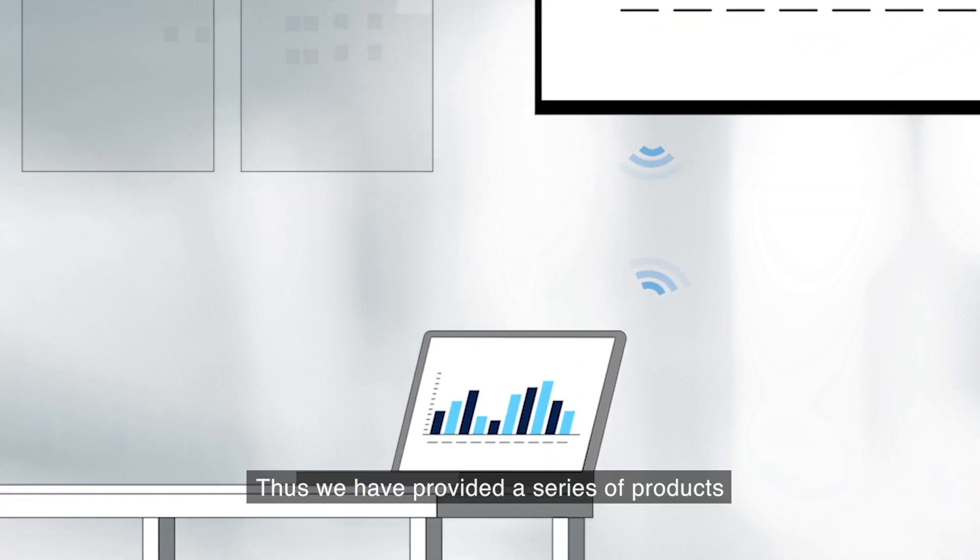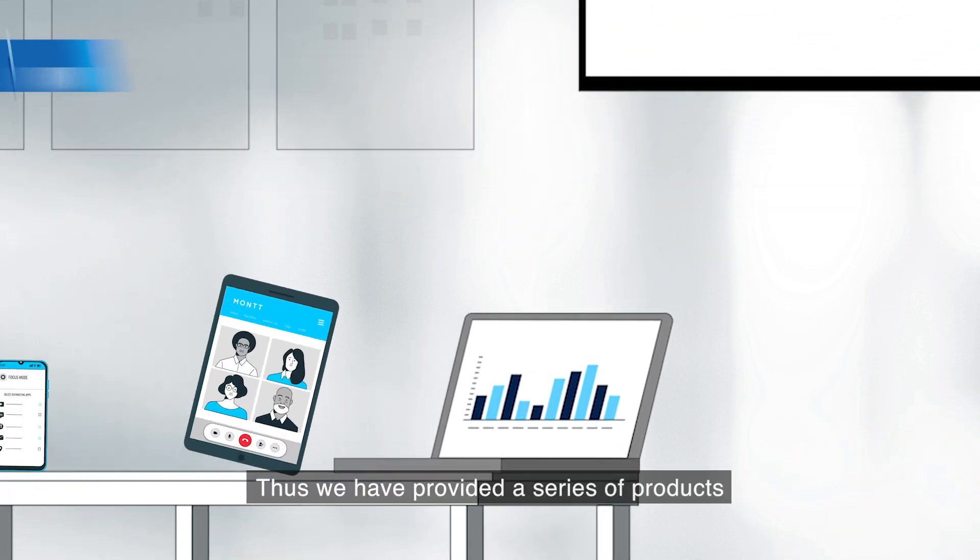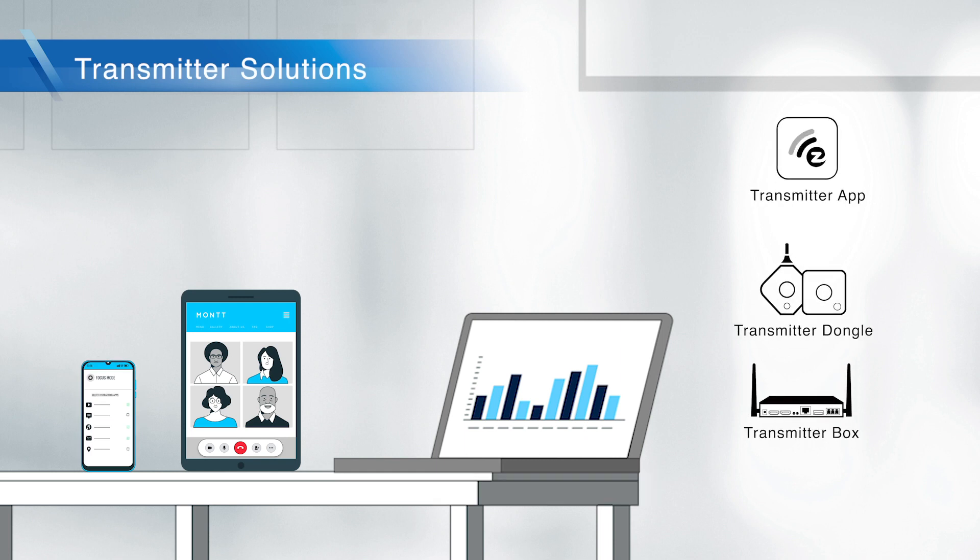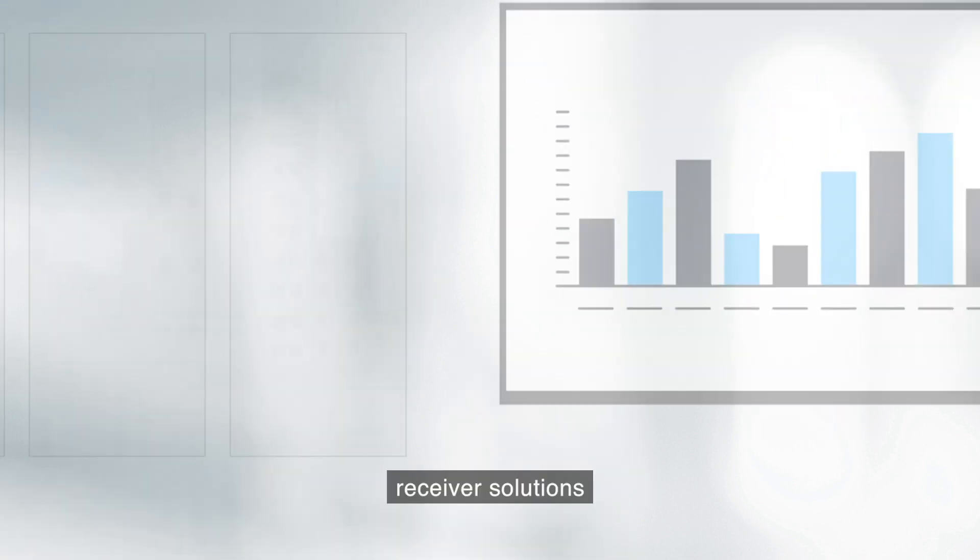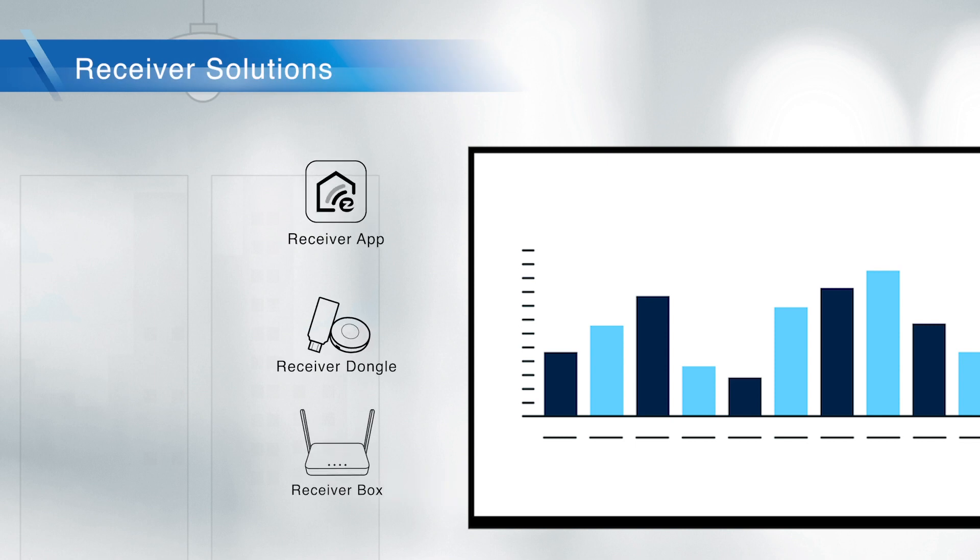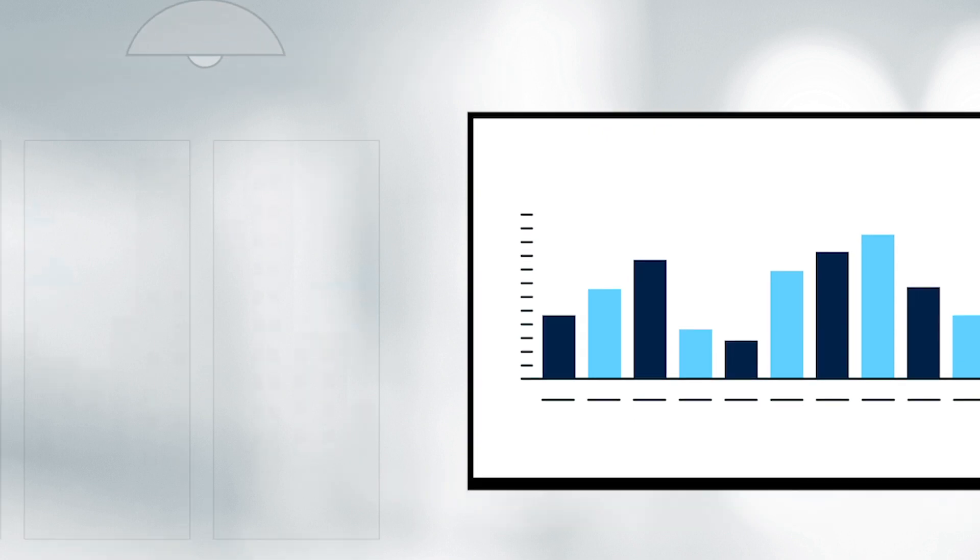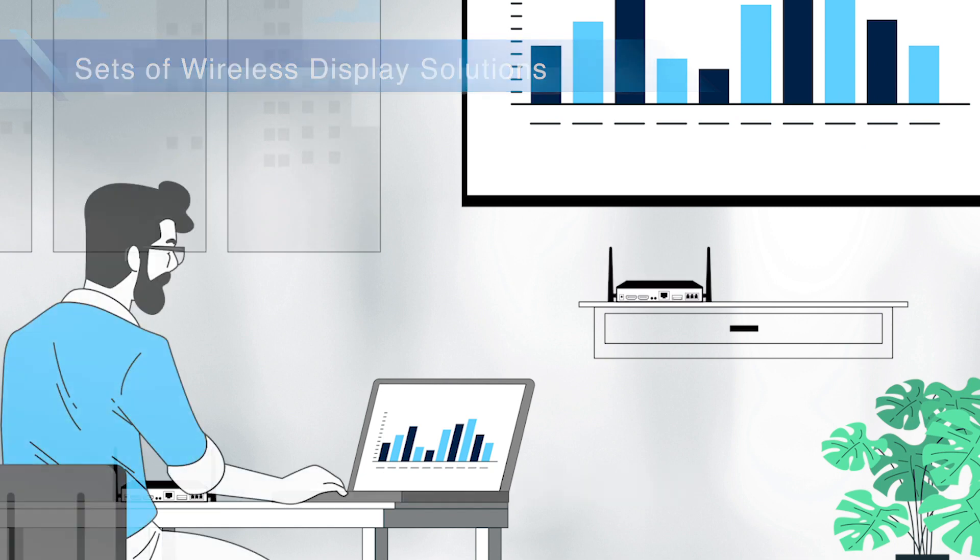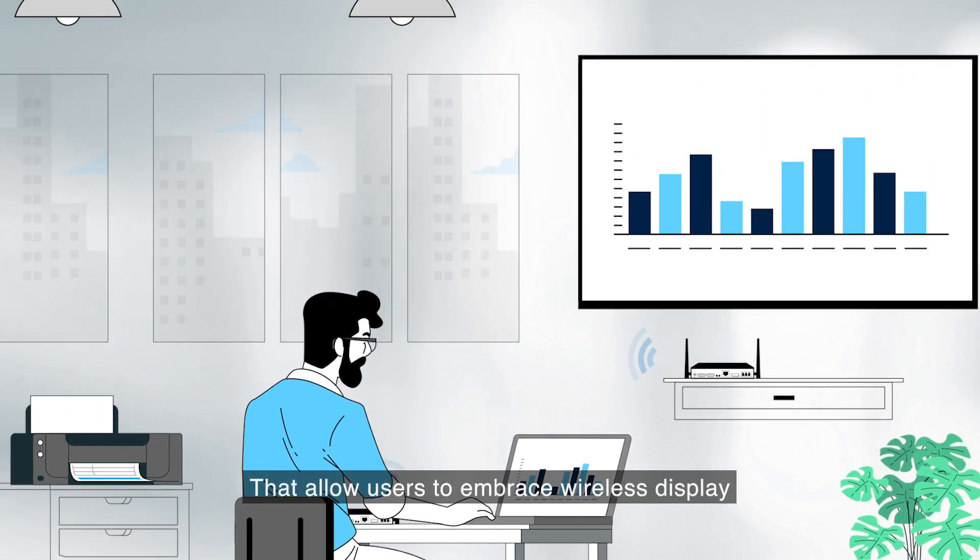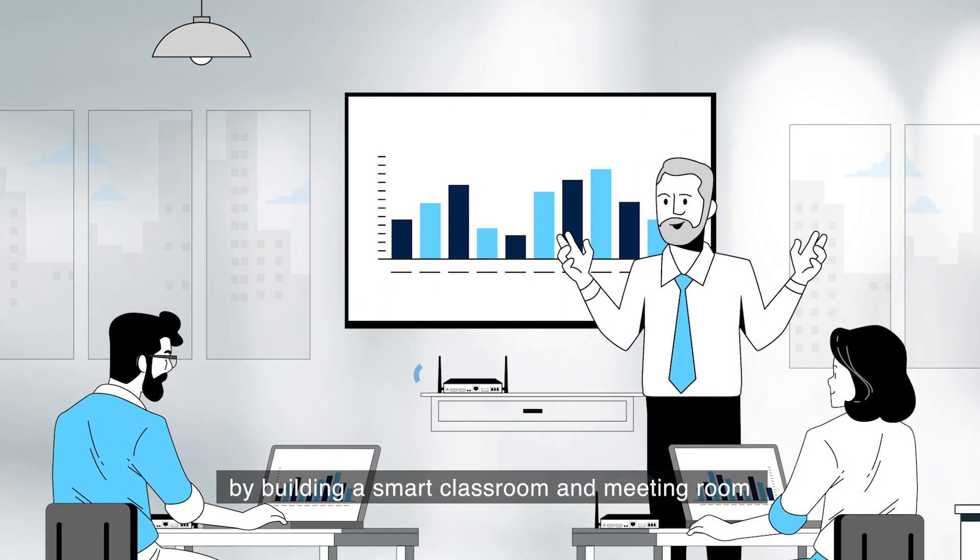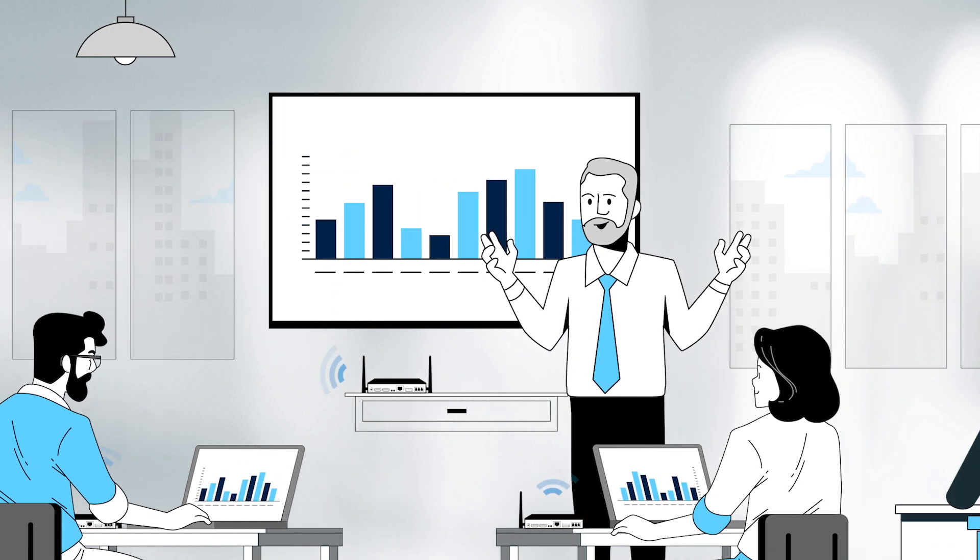We have provided a series of products, including transmitter solutions, receiver solutions, and complete wireless display solutions that allow users to embrace wireless display by building smart classrooms and meeting rooms.